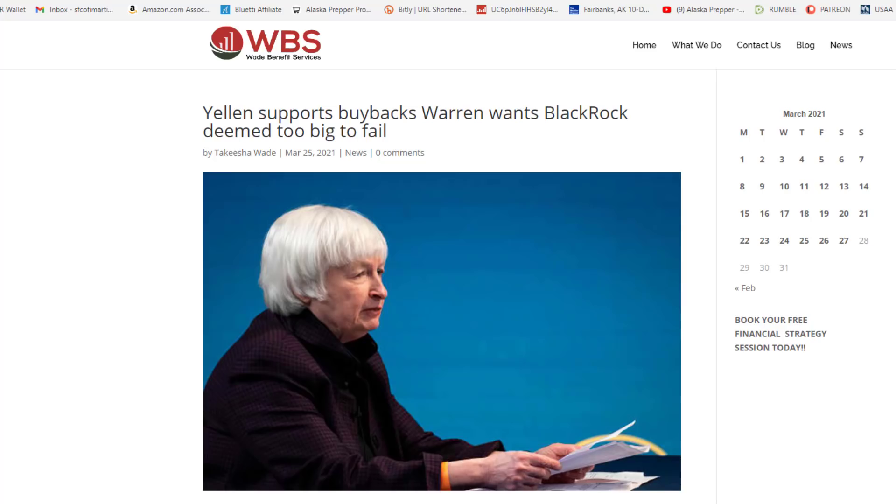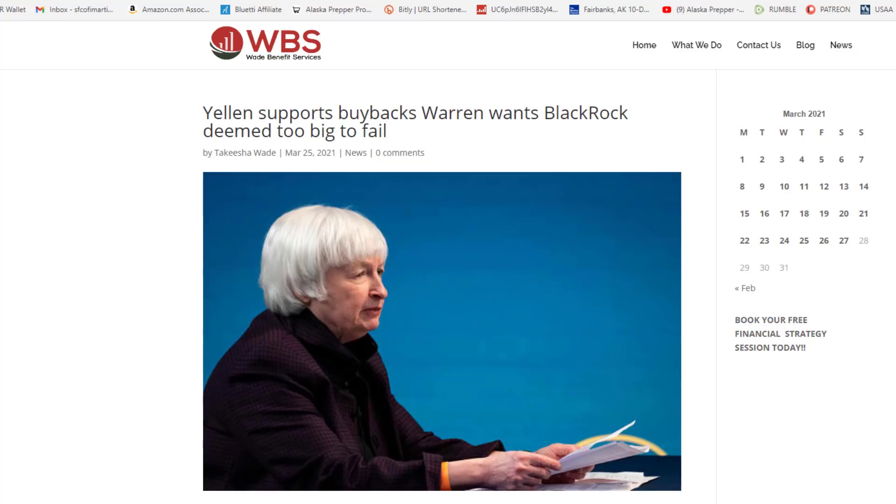And for those of you that may not understand what too big to fail means, if an institution fails and that institution has enough capital or enough value in nominal terms to affect the financial system, it is too big to fail. But what does too big to fail really mean? It means that that institution, instead of allowing it to fail because of its malfeasance in the way that it manages capital and its investments, instead of allowing it to fail, they are going to tax you and me to keep that institution propped up. That's what too big to fail means.